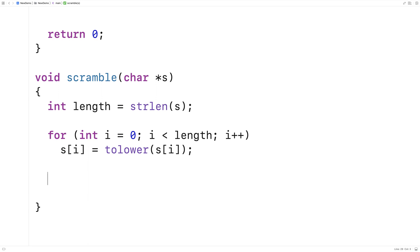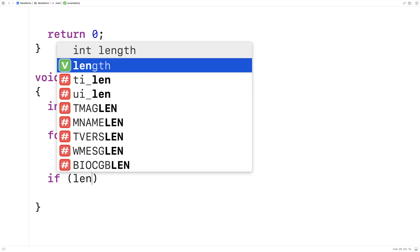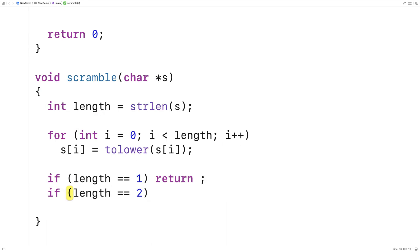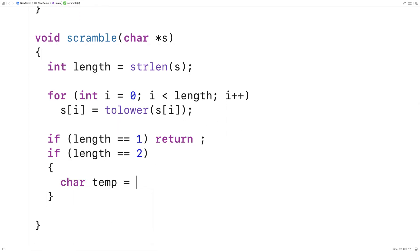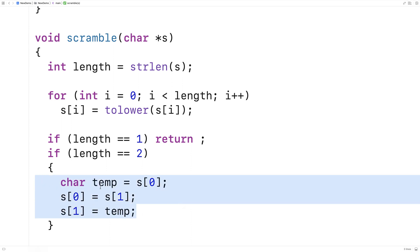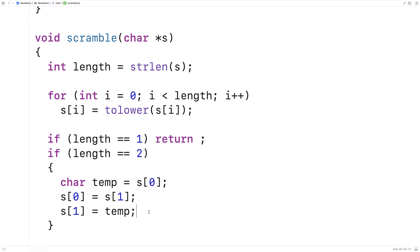There are a couple of special cases to handle separately. If the string is only one character long, we really can't scramble it, so we'll just return. We'll say if length is equal to one, just return — this will terminate the execution of the function. The other special case is if there are only two characters in the string. In that case, the only thing we can do is swap them, using a temporary variable: char temp equals s[0], s[0] equals s[1], s[1] equals temp. Then we return.